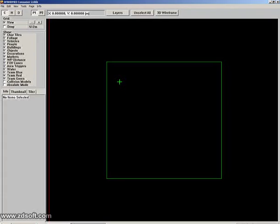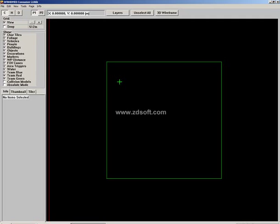Hello friends, this is Saim Hassan and we are going to learn how to make a map for the Delta Force Black Hawk Down Team Cyber. So let's get started.